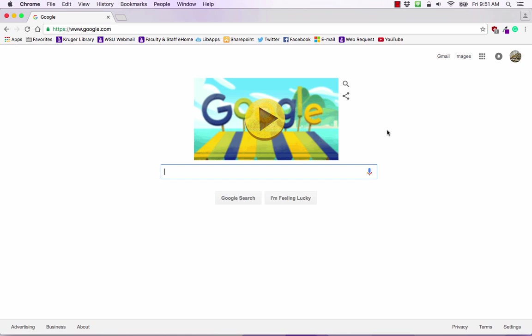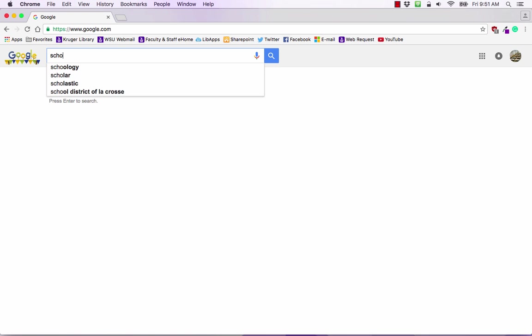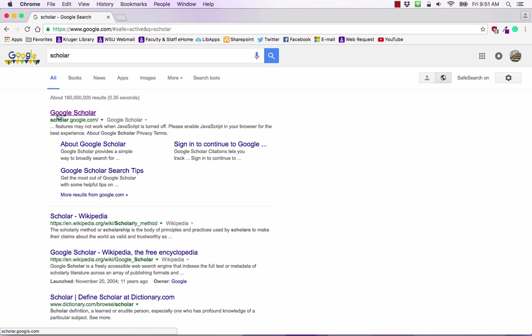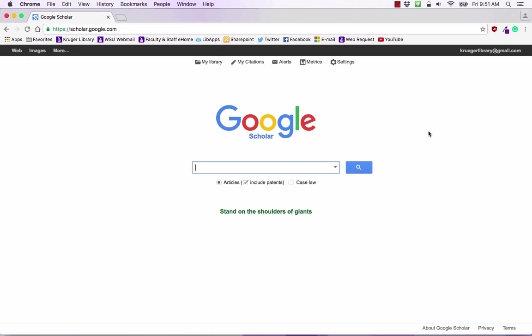We're going to start at the main page for Google and we're going to type in Scholar and click the first link. It looks a lot like Google, students like it for that reason and it allows you to search multiple libraries at the same time, a lot of databases.